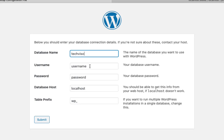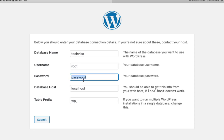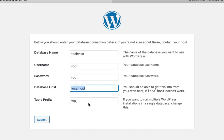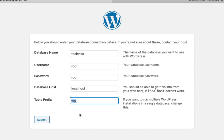You can use the username. You can use the password. Our database host is localhost. We can use the wp_ table prefix and submit it.